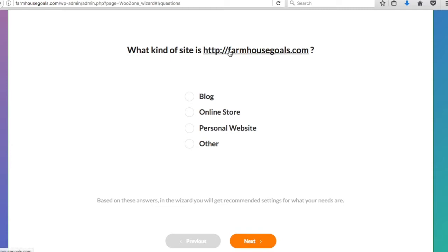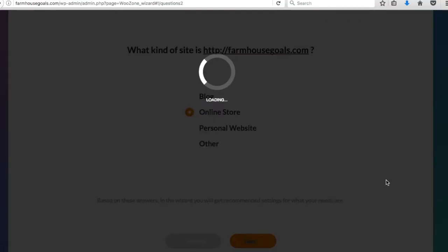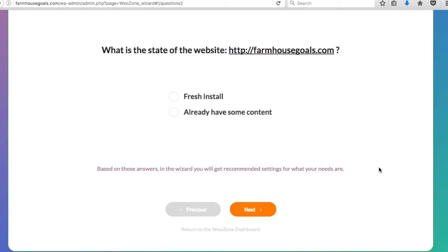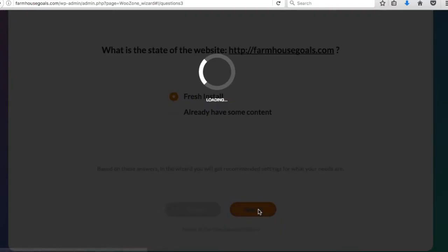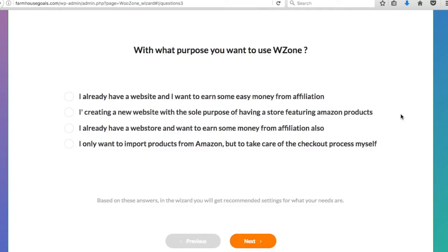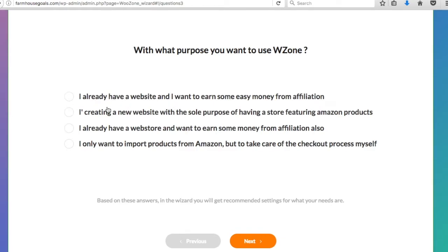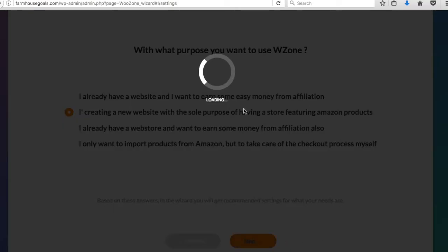Basically what we're going to do is come back to CodeCanyon. I have my WooZone Amazon Associates bundle pack here, and you want to click download. You want to download license certificate and purchase code. You can download the PDF or text version. I like downloading the text version because I can open it quickly. Once you enter your purchase code, it's going to say welcome to the WooZone setup wizard. Please take five minutes to set up your most important plugin settings. So we're going to click get started. What kind of website is this? I'm going to do online store.